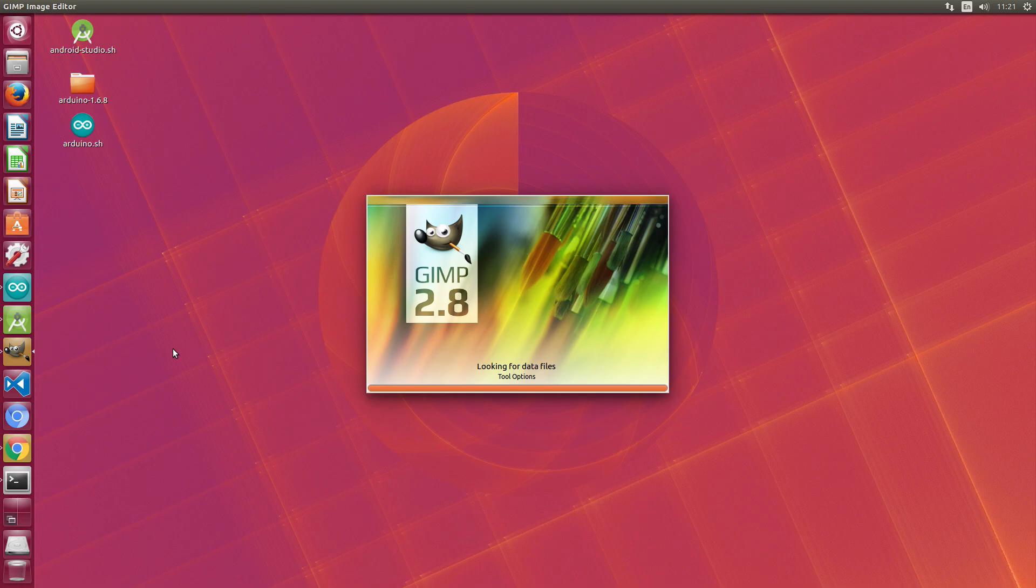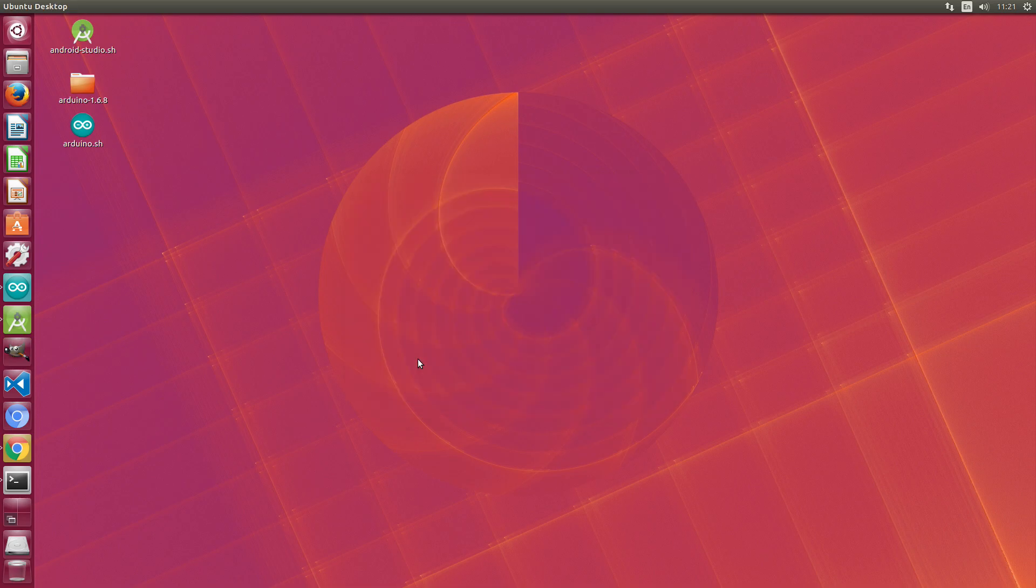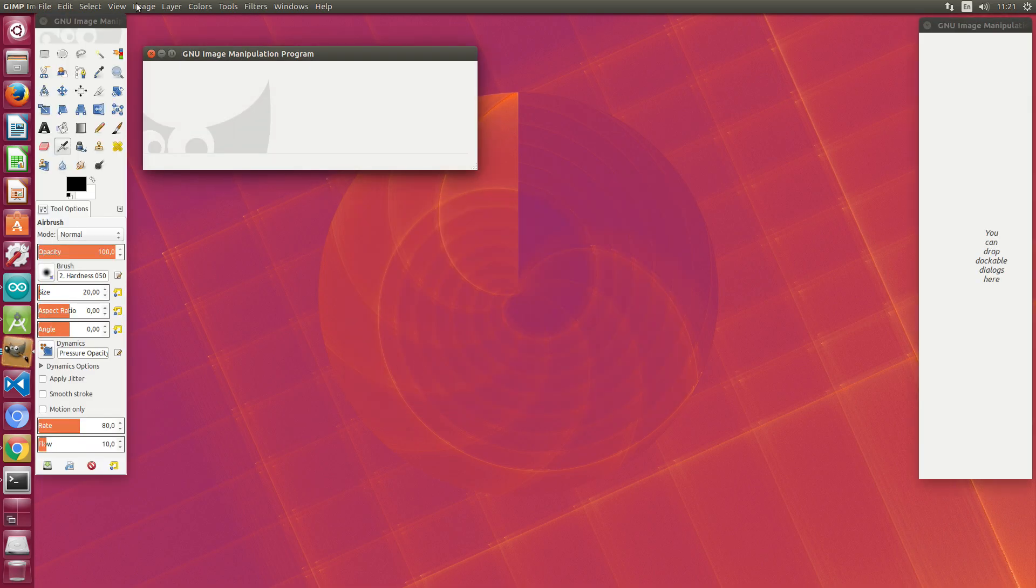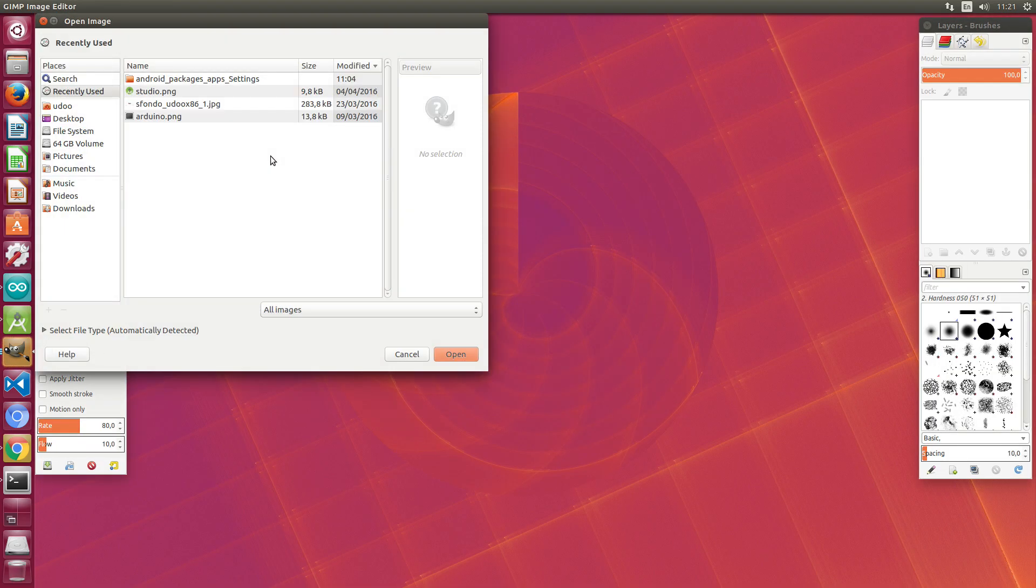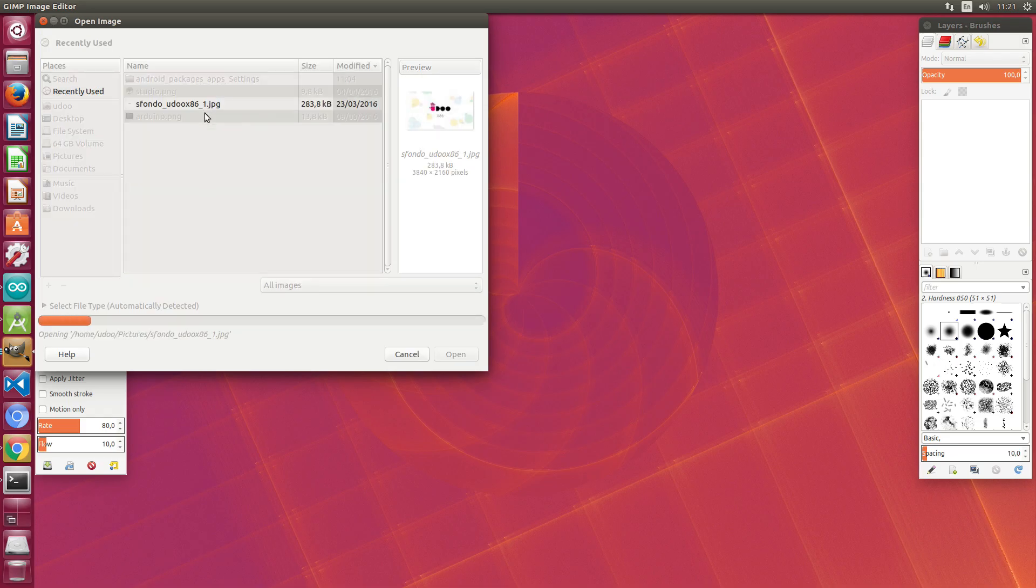It's perfectly stable and fluid, allowing you to easily work on your graphic projects. It's really fast, as you can see.